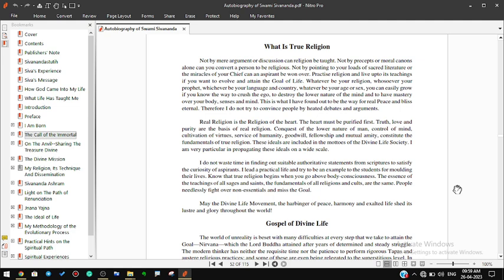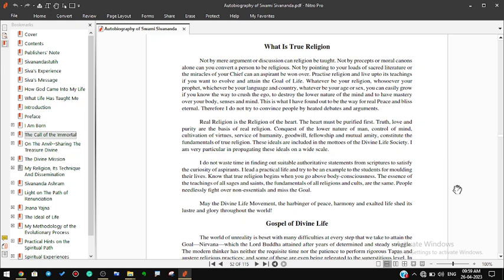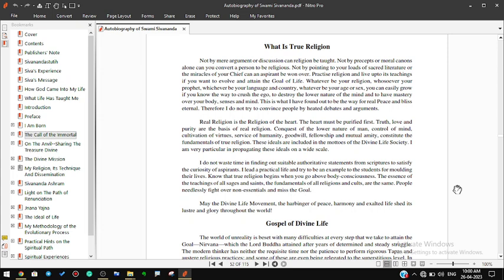Not by mere argument or discussion can religion be taught. Not by precepts or moral canons alone can you convert a person to be religious. Practice religion and live up to its teachings if you want to evolve and attain the goal of life. The essence of the teachings of all sages and saints, the fundamentals of all religions and cults, are the same. May the Divine Life Movement, the harbinger of peace, harmony and exalted life, shed its luster and glory throughout the world.